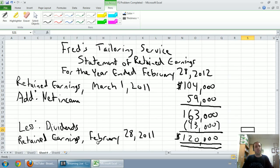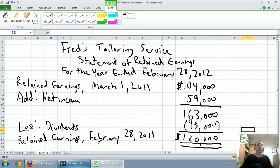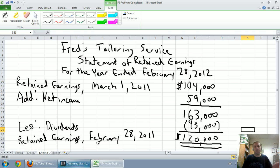Statement of retained earnings shows how retained earnings changed. We started with 104 grand, we earned 59 grand, so we had up to 163 thousand in retained earnings, but we gave out 43 thousand dollars in dividends.